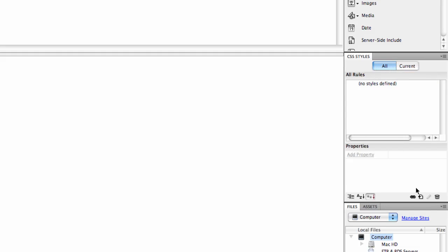But down here, under the properties, there's a series of buttons, and these allow you to attach a stylesheet, make a new one, a new rule, rather, and delete a stylesheet or a rule.